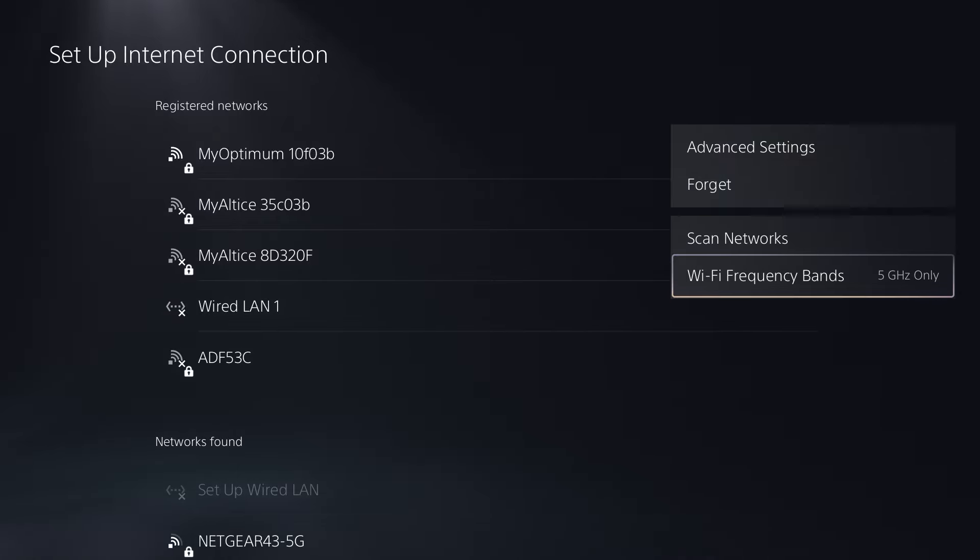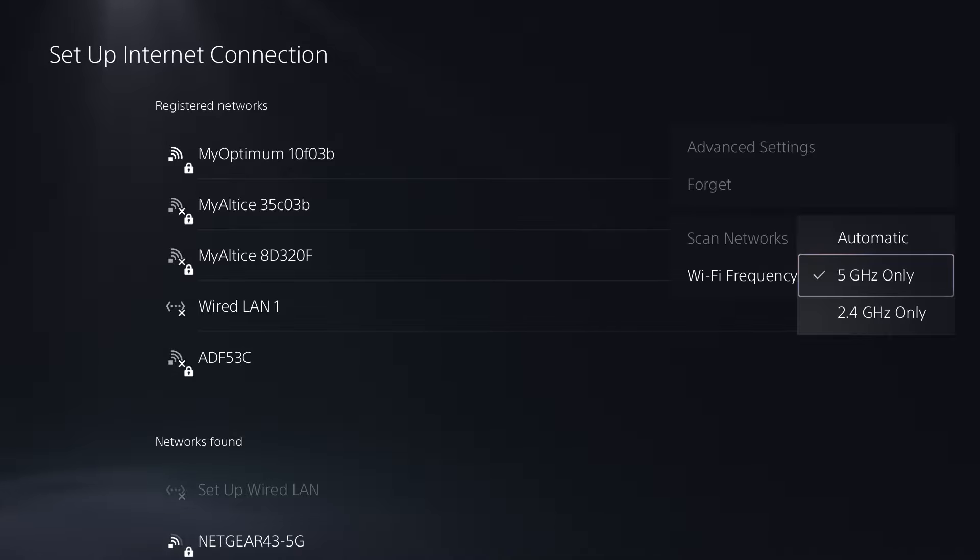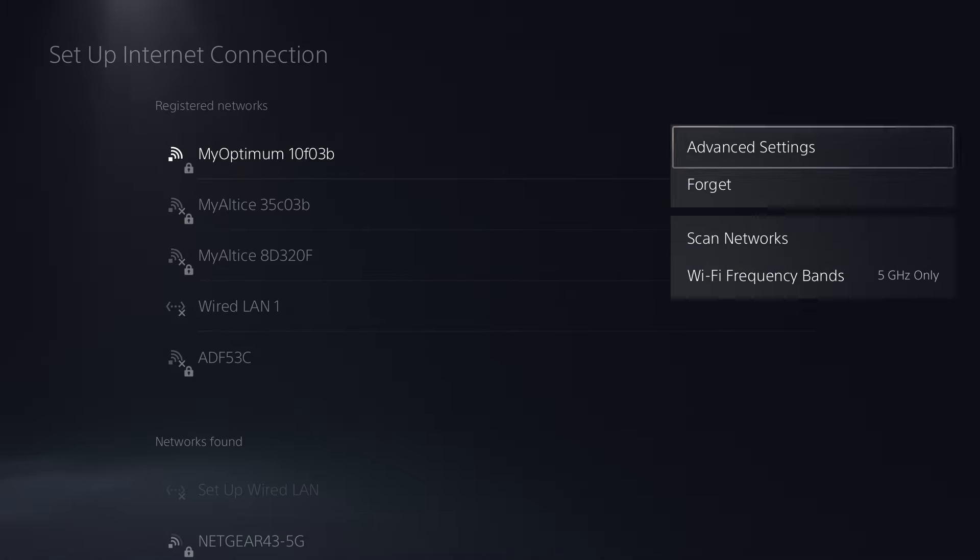Now coming back to the PlayStation 5, you want to change your frequency band to whatever you're connected into from automatic into either 5 or 2.4 GHz. Obviously, whatever is better for you depending on your router. So try either or and see if that works.